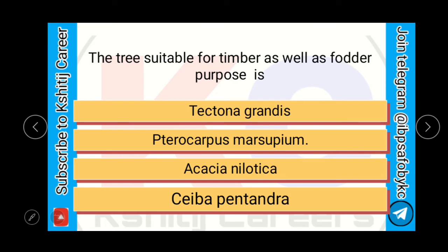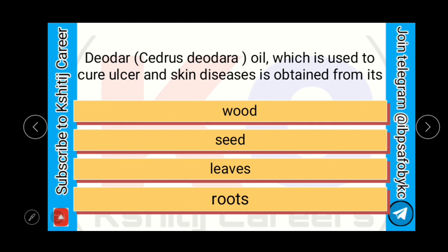The tree suitable for timber as well as fodder purpose is Pterocarpus marsupium — not Tectona grandis, Acacia nilotica, or Ceiba pentandra. Devdar oil, which is obtained from Cedrus deodara and is used to cure ulcers and skin disease, is obtained from its roots.